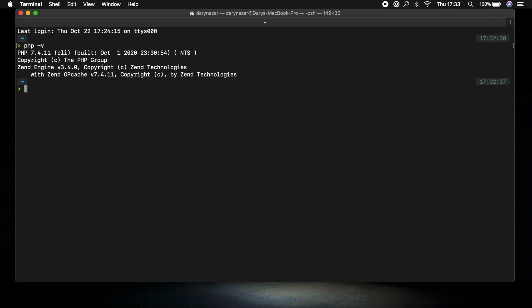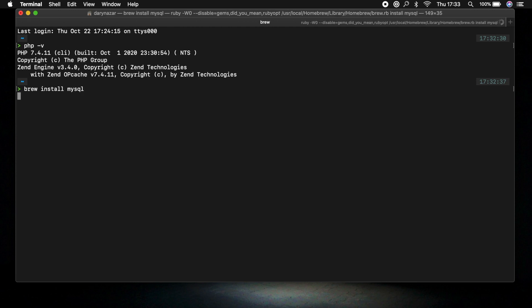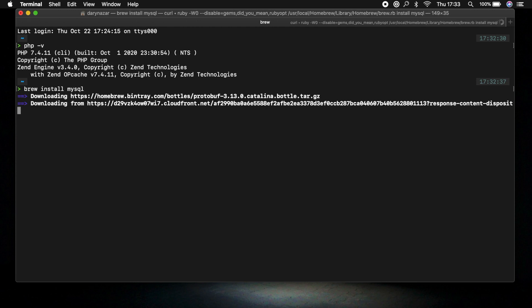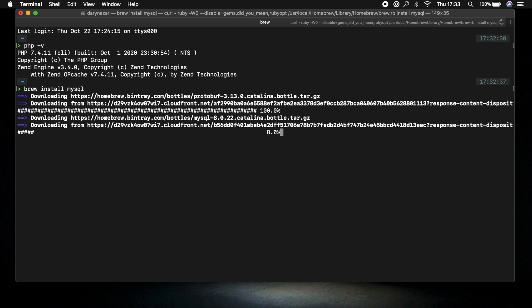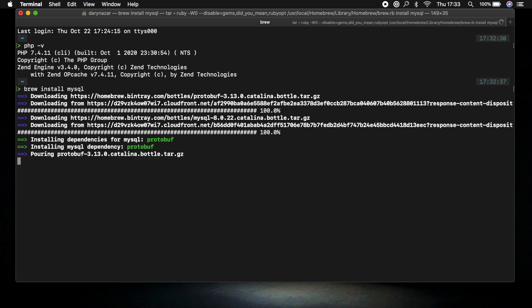Alright then now that our PHP version is set up we can continue on by installing our MySQL. And this can be done in the same exact way as how we just installed our PHP. So let's write down brew install mysql. That's it, enter. And once again this may also take a while so what I would recommend you to do is to pause the video once again and I will see you back in a second.